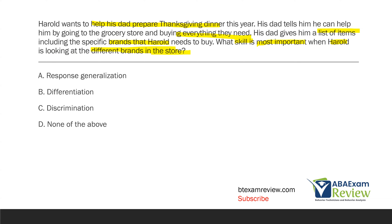A — response generalization: with response generalization we have a single stimulus and different responses are occurring. We don't need different responses here. We need Harold to just pick the item and buy it. We're not worried about Harold engaging in different responses in the store. What Harold needs to do is pick the right stimulus — pick the correct brand.